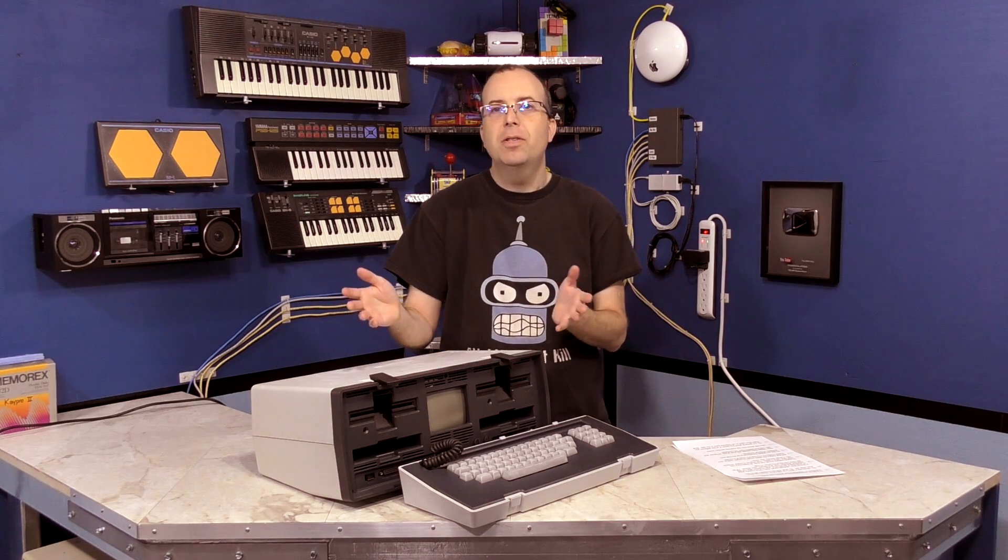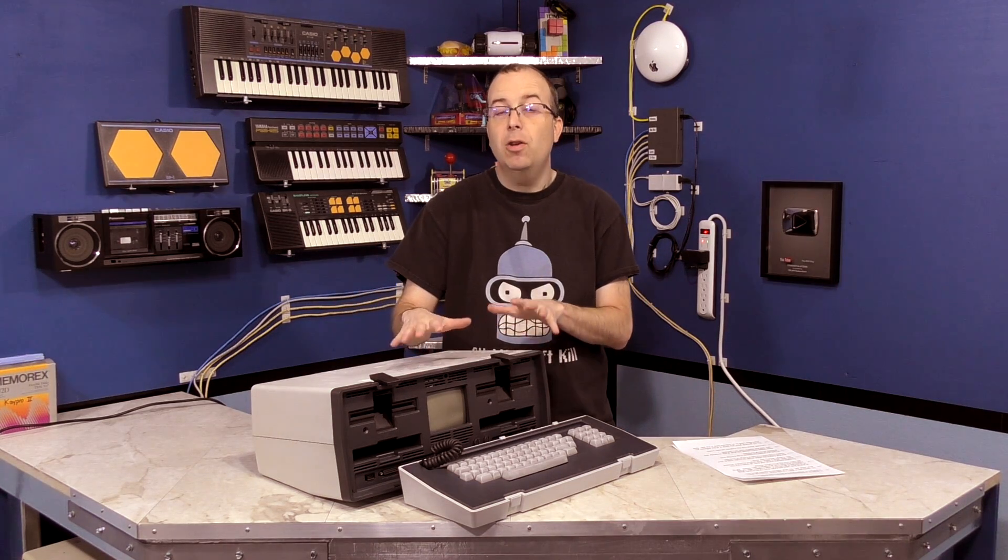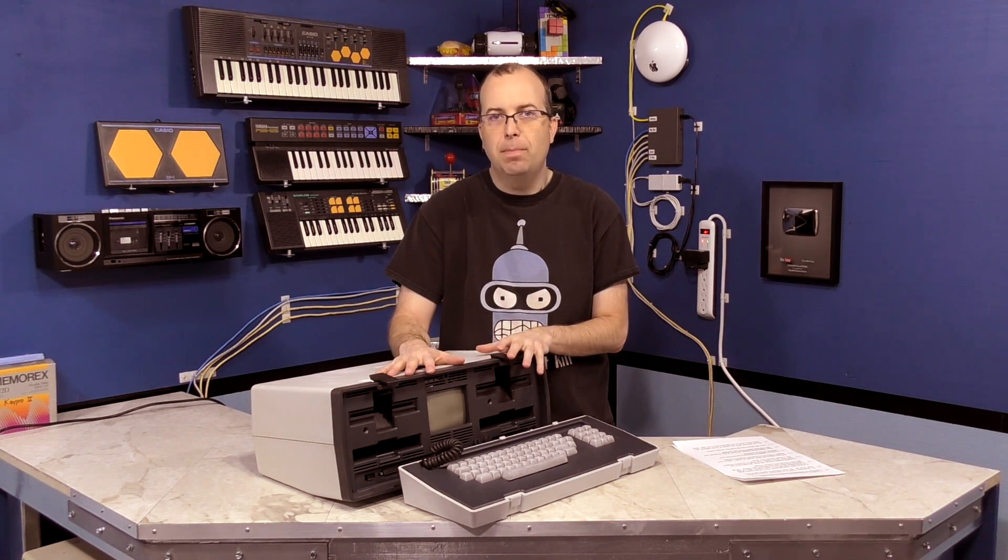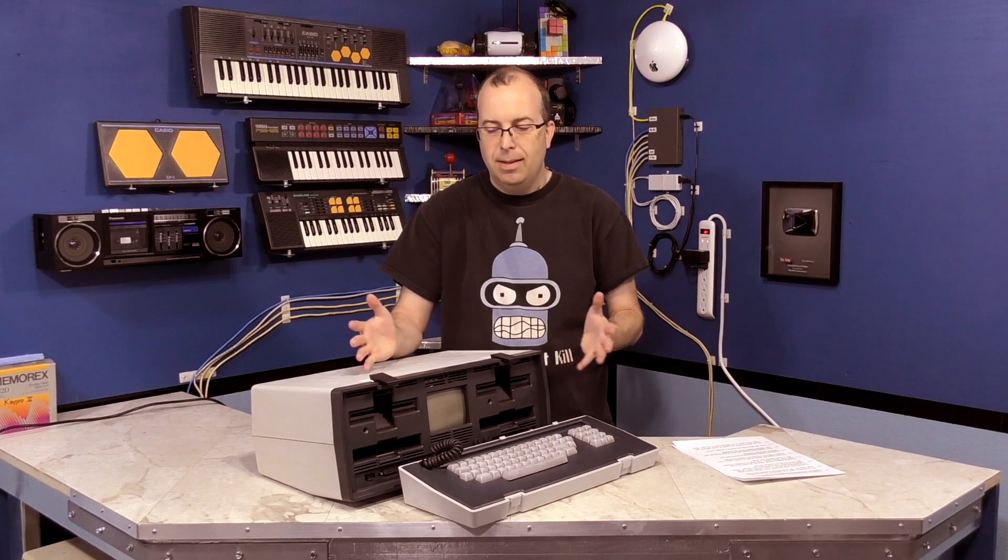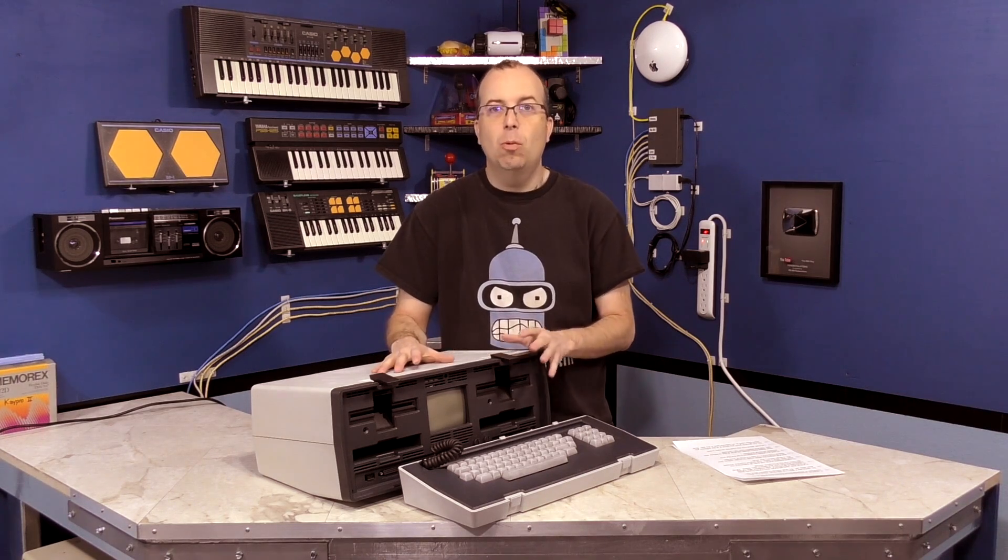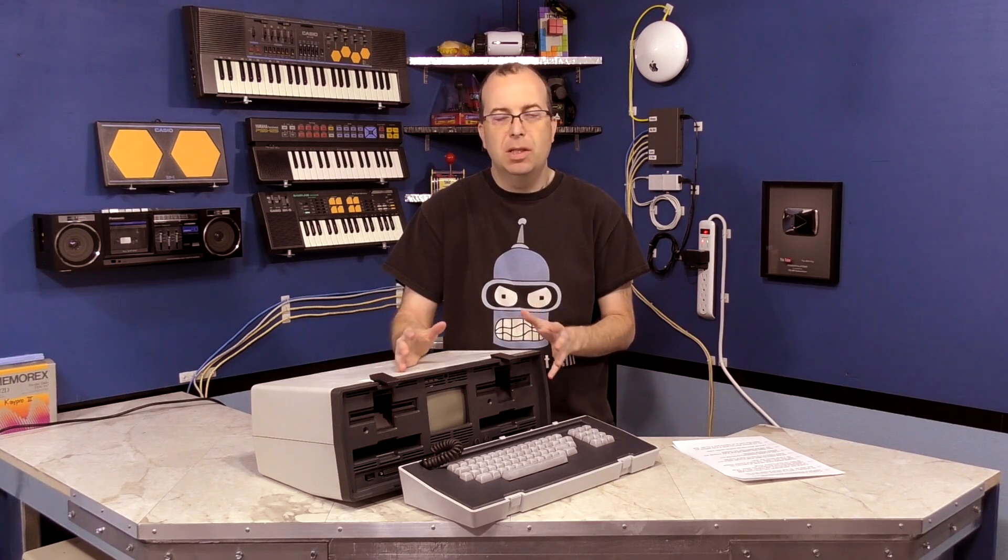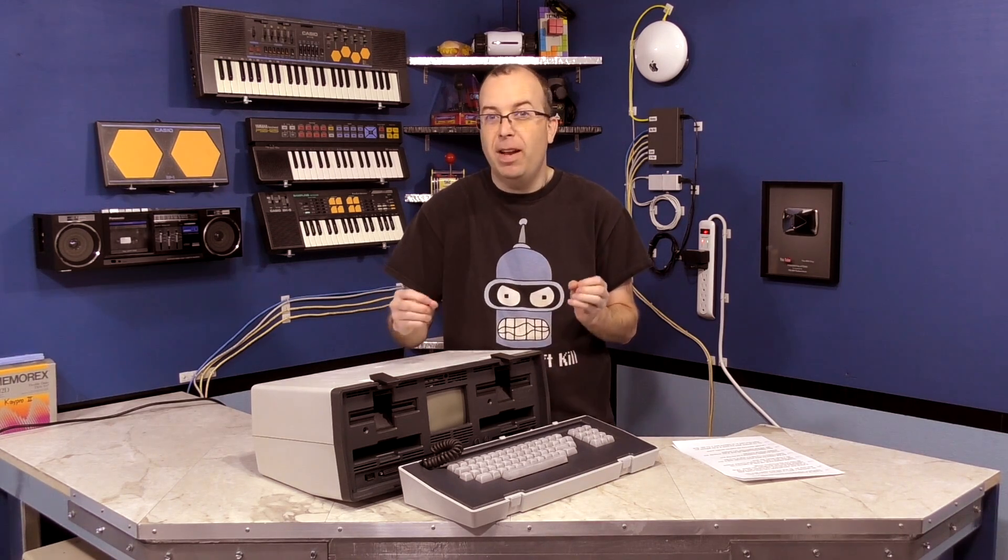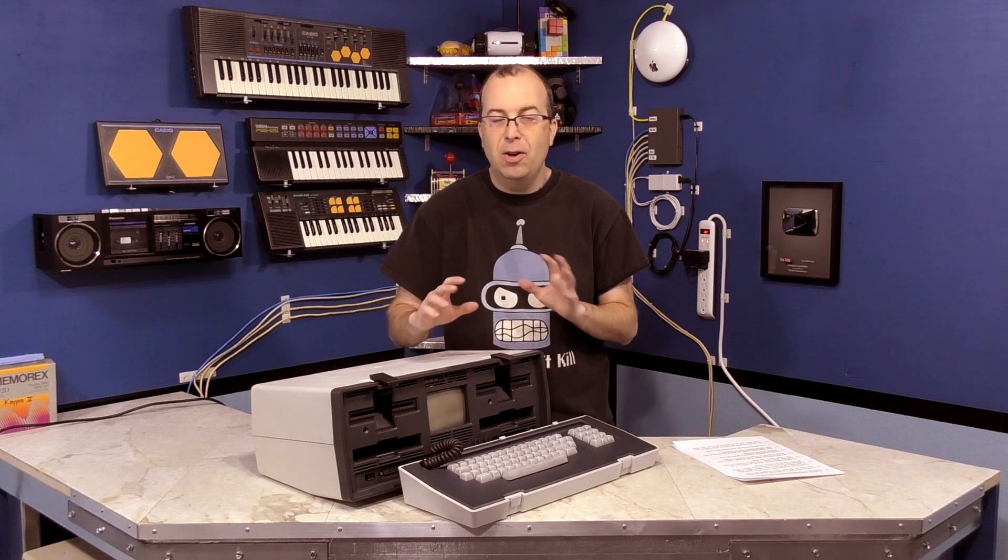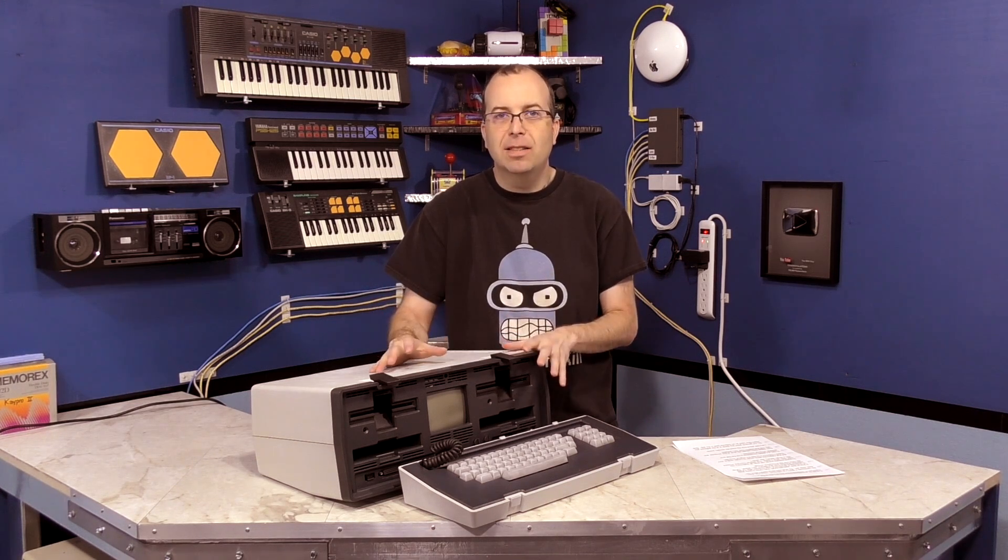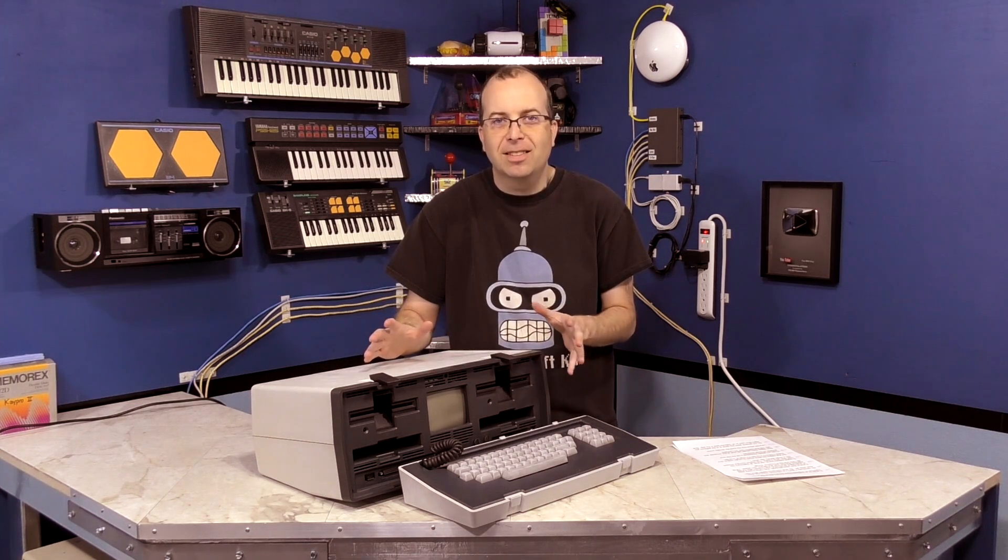So I'm going to show you some of the software that you might have actually used on this machine back in the day. Now, this was not a gaming machine, it was a business machine, so don't get your hopes up of seeing some really fantastic games. And no, it won't run Crysis, so don't ask.